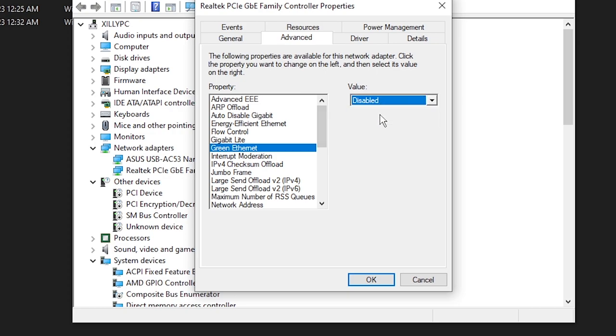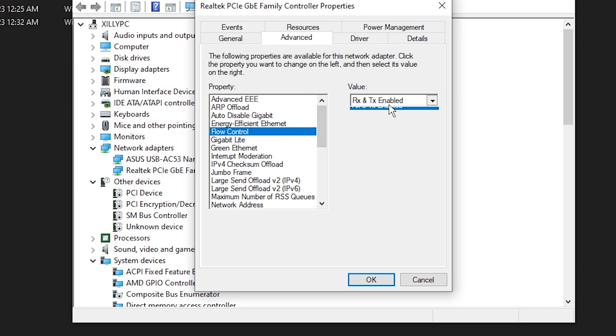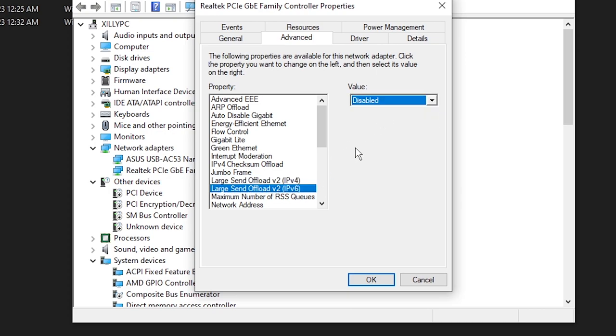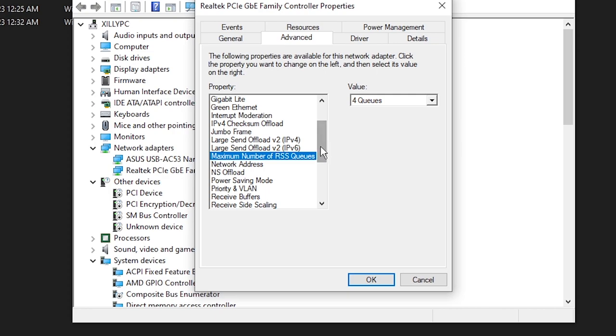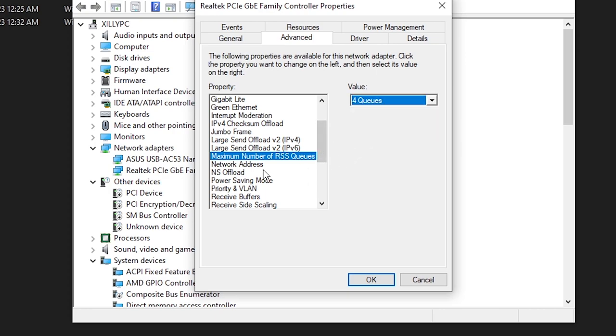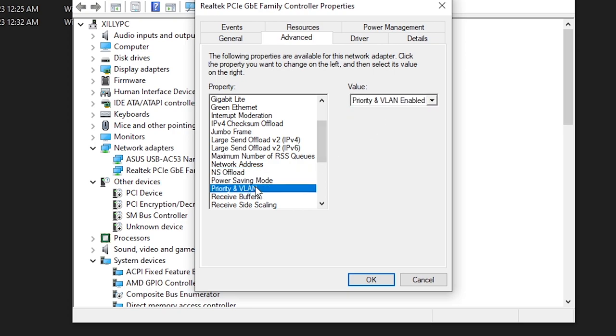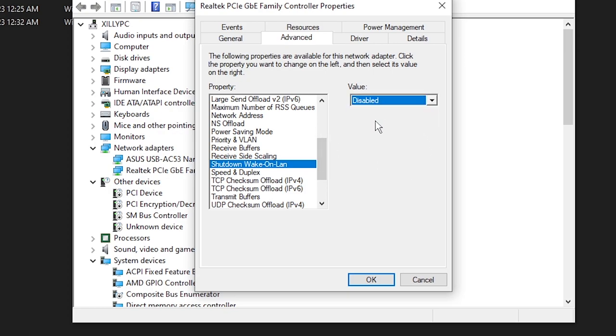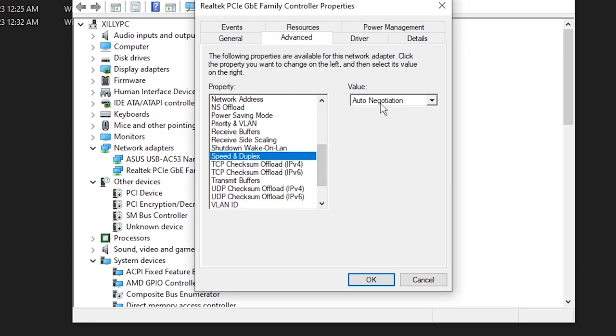Any power saving setting we're going to disable - Energy Efficient Ethernet, disable that. Green Ethernet, disable that. Flow control, we want to disable that as well. Any Large Send Offload, you're going to disable that as well. Maximum number of RSS queues, make sure this is set to the max which will most likely be four queues. RSC offload, same thing disable. Power saving mode, disable.